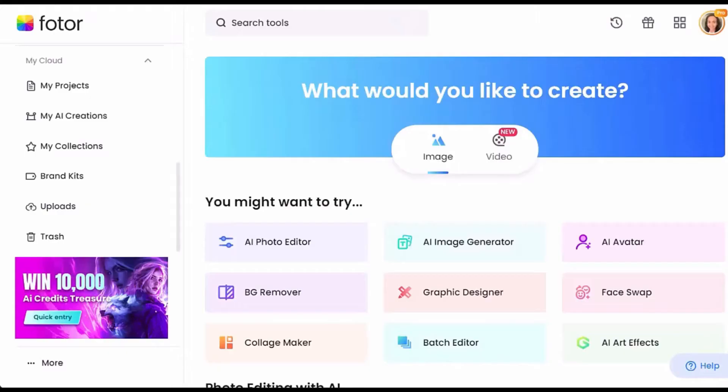Hello everyone, welcome back to the channel. Today we are diving into Photor, an all-in-one platform that simplifies photo editing and enhancement.